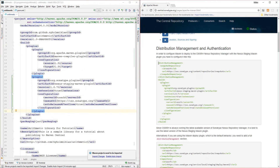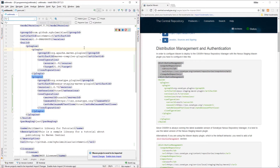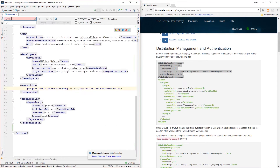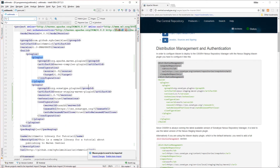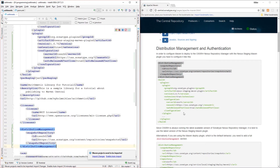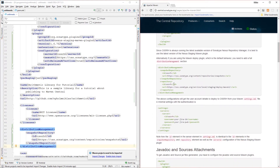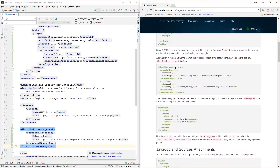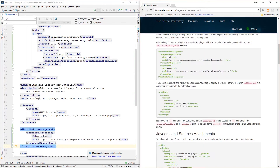Let's add this plugin under the main one. Then we're going to copy the distribution management tag, which we don't have yet, and add it — perhaps under the licenses section.